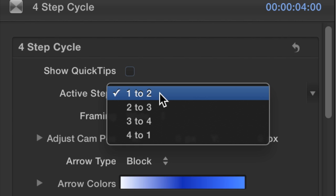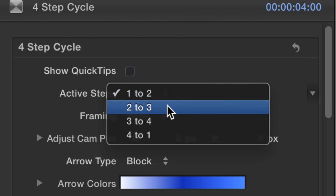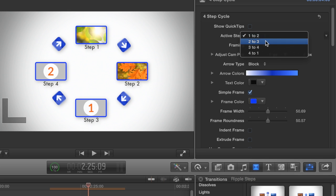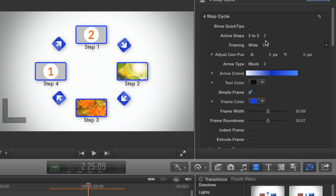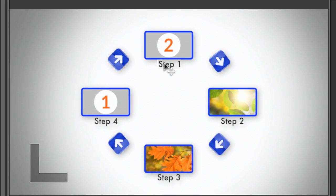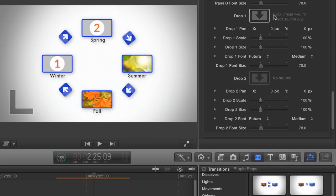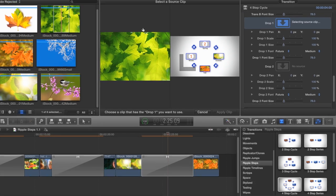Choose the active steps the transition is between, label your steps, and add content to the drop zones.